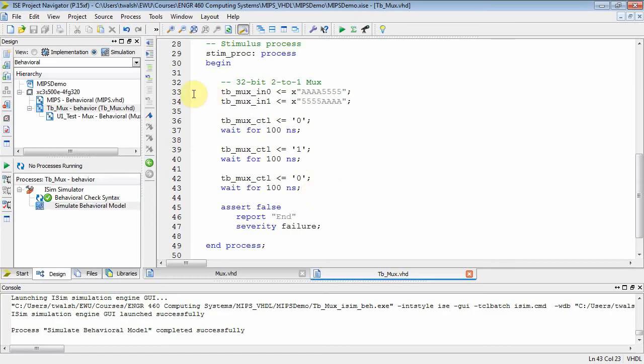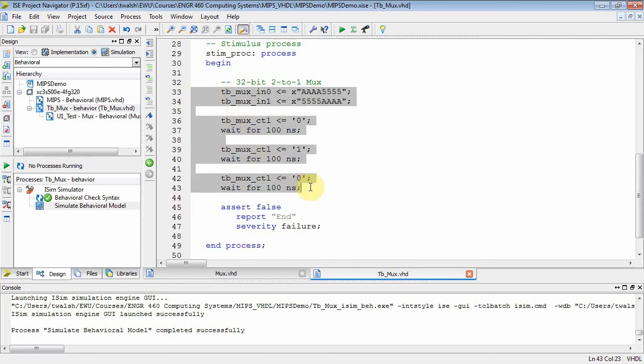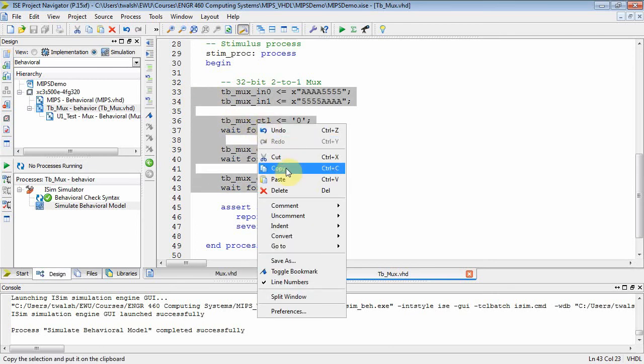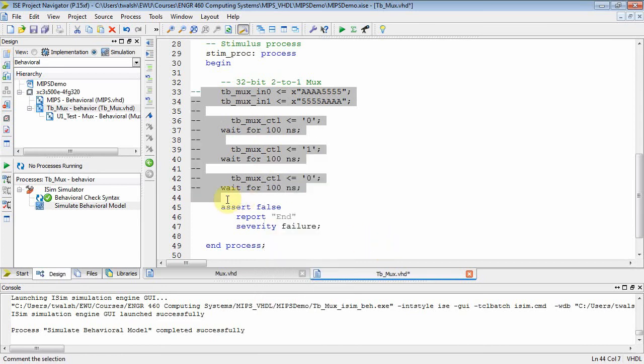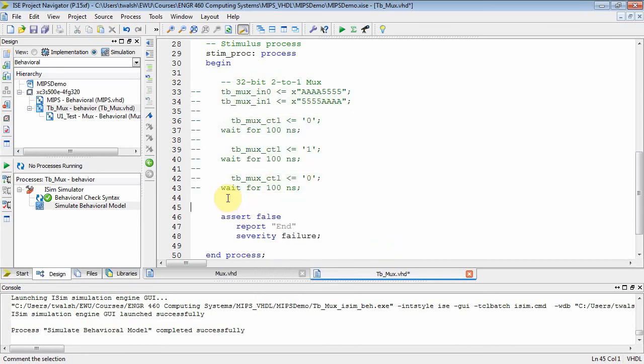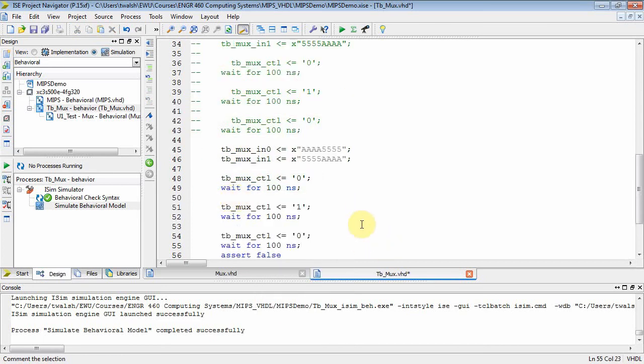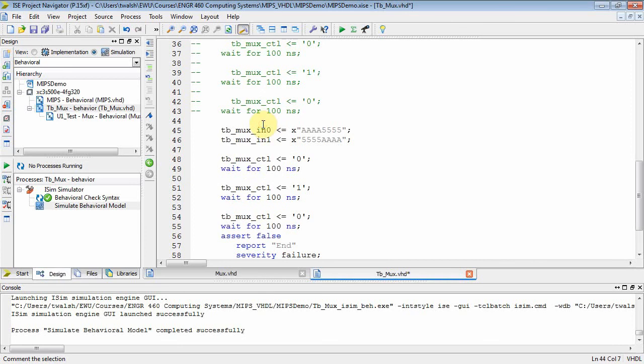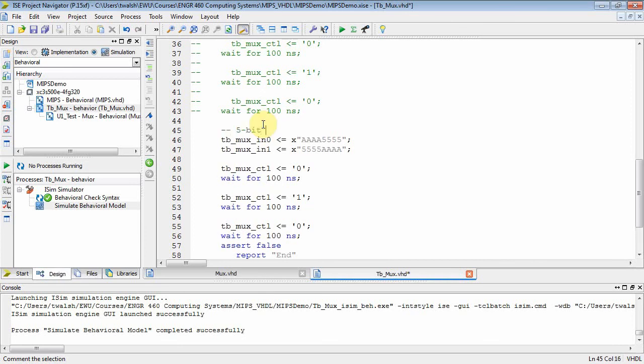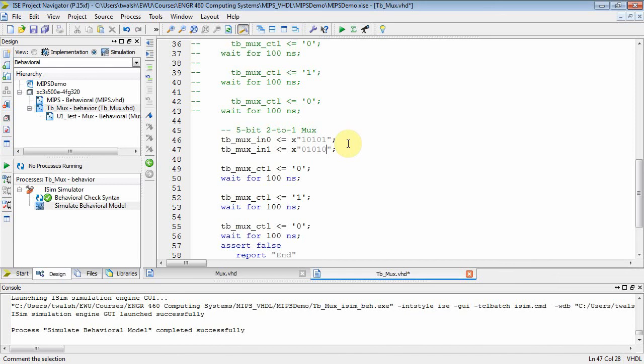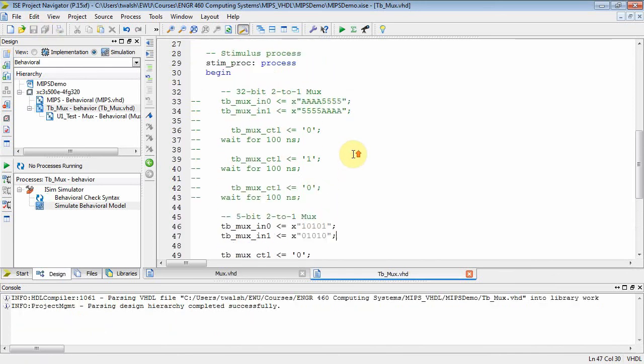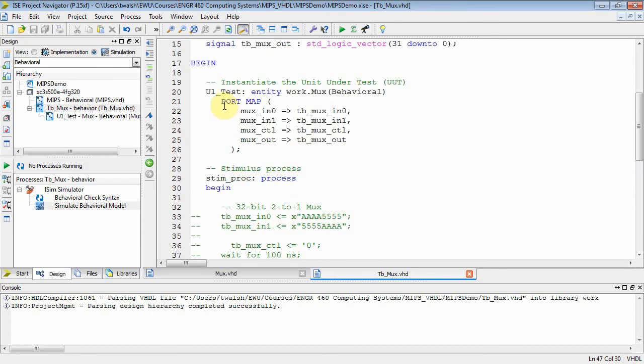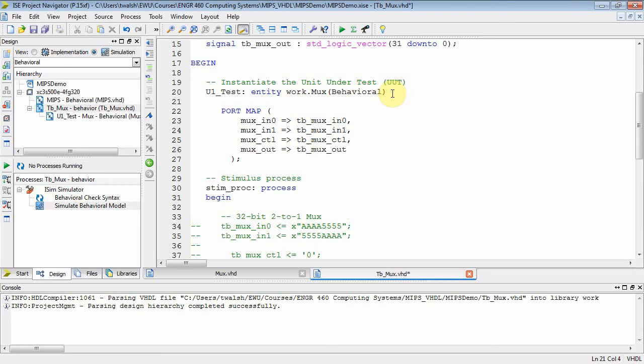Now let's comment this code out. Let's actually comment the selection out, and then I'm going to paste it down here. But now I'm going to do a 5-bit 2-to-1 mux. So I'm going to put 5-bits on there - let's do 10101, and then here we'll do 01010. But we have to do something - we've got to modify our instantiation, because I had a generic over in the entity that defaulted to 32-bits.